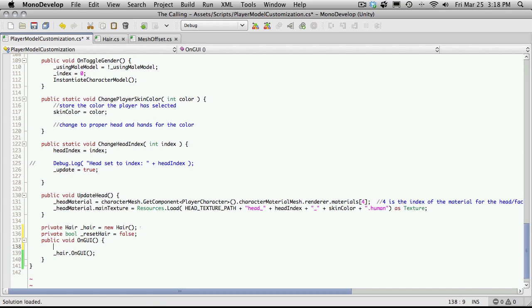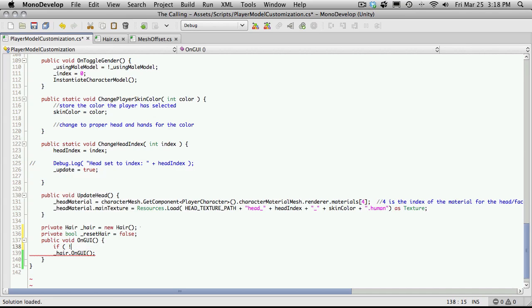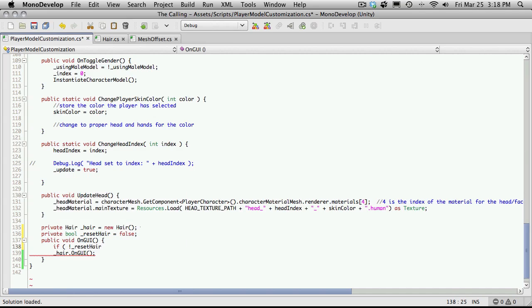And I'm just going to come down here and just check that value. So if not reset hair, forgot my underscore.